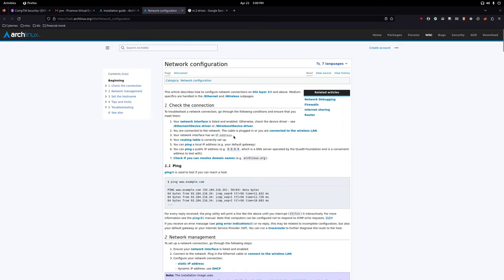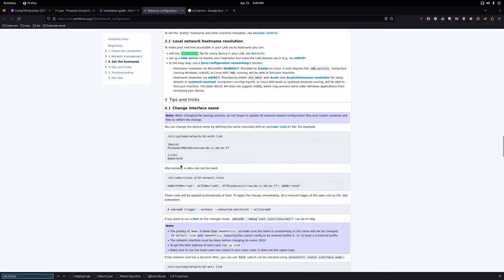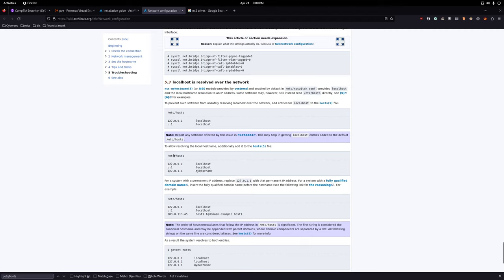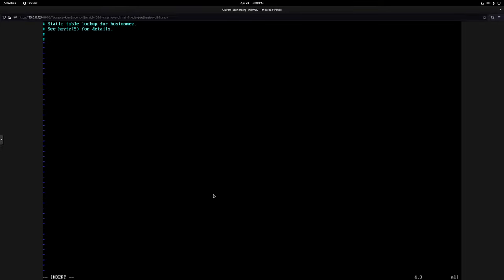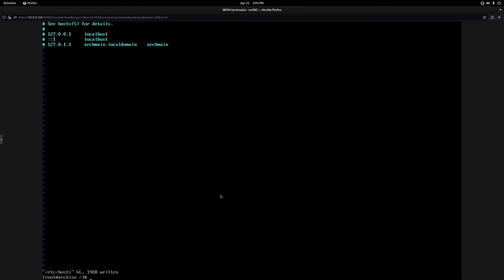We also have to do the hosts file to complete your network configuration. Open: 'vim /etc/hosts'. Add the following lines: '127.0.0.1   localhost', '::1   localhost', and '127.0.1.1   arch-main.localdomain   arch-main'. That's what it should look like. Save and quit, then clear.